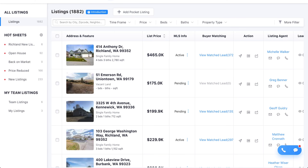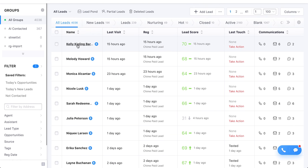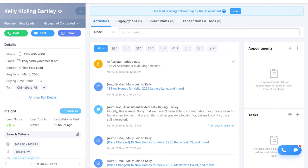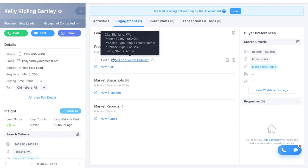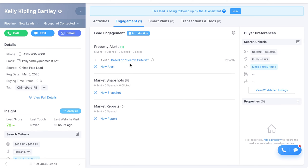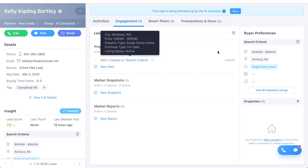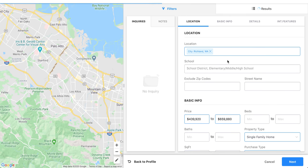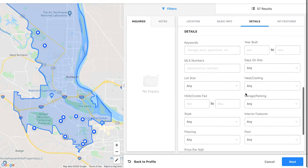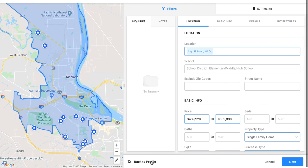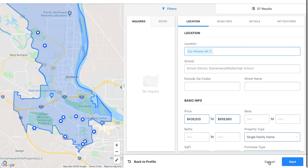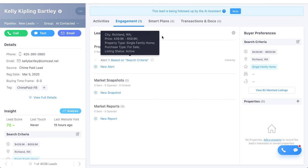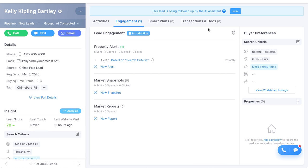One more thing — going back into a lead profile, you don't have to log in as that lead to change their property alerts. You go into Engagement, look at their existing property search, click on it, and change it to whatever you want — no need to log in as someone else. You can also send them market snapshots and market reports. It's so simple to work through and makes it much easier for you as an agent.